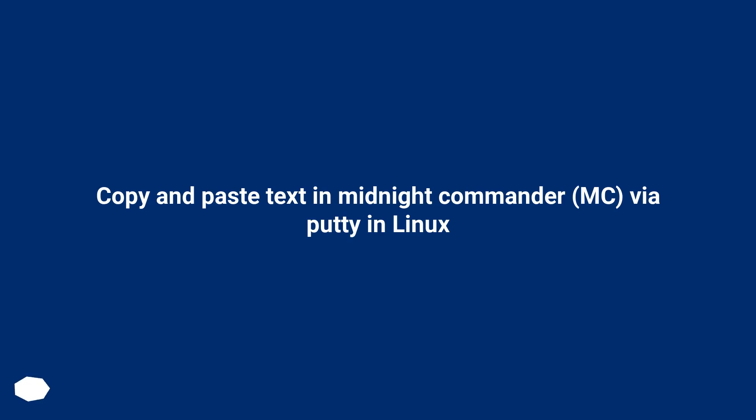Copy and paste text in Midnight Commander, MC, via PuTTY in Linux.